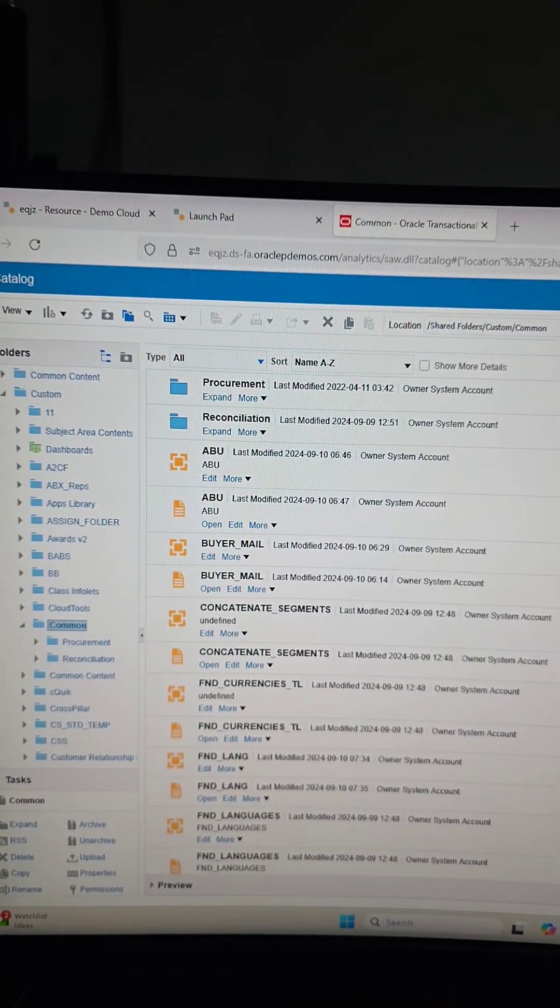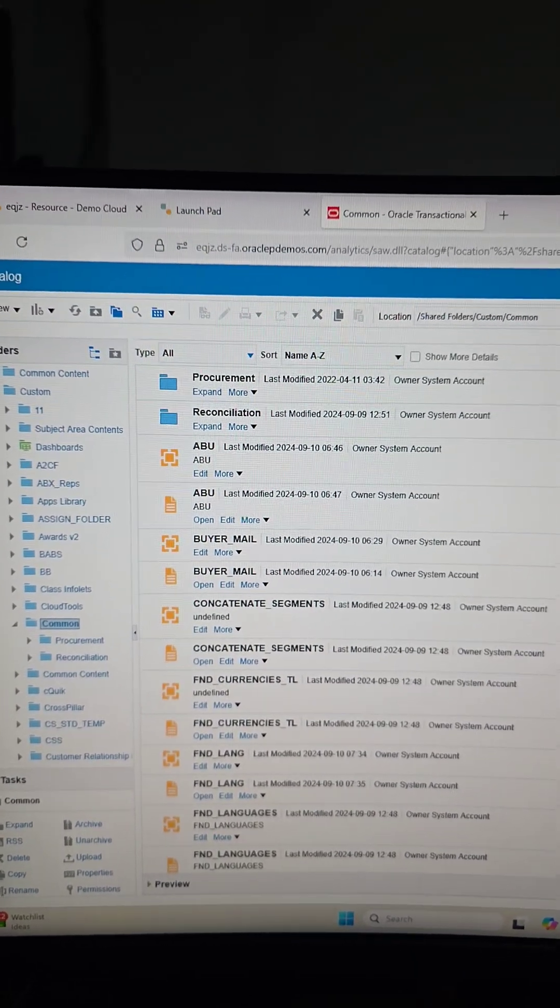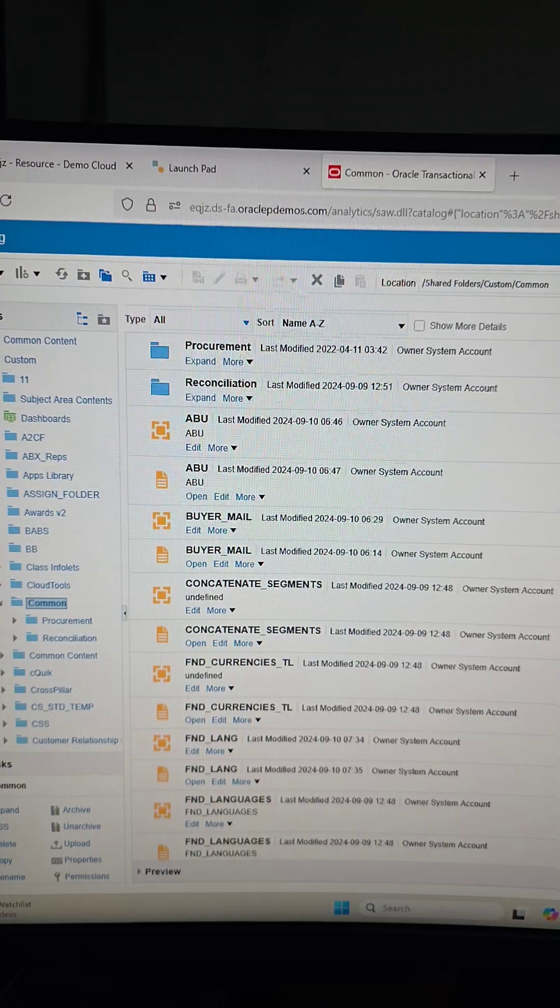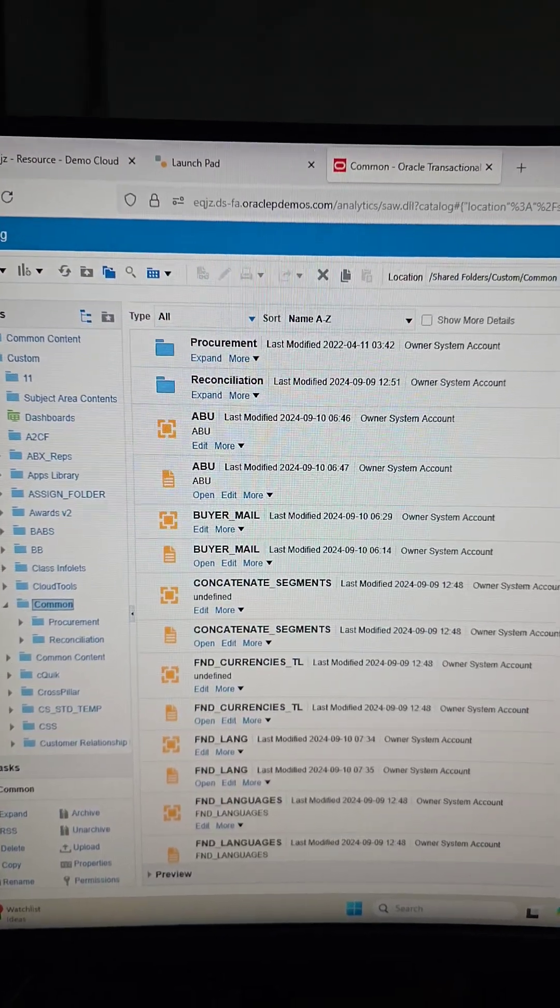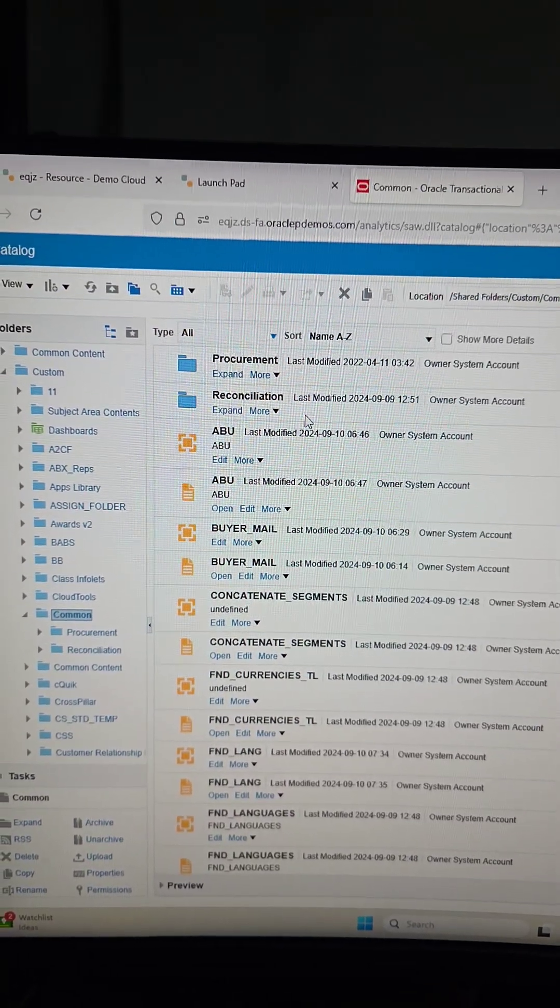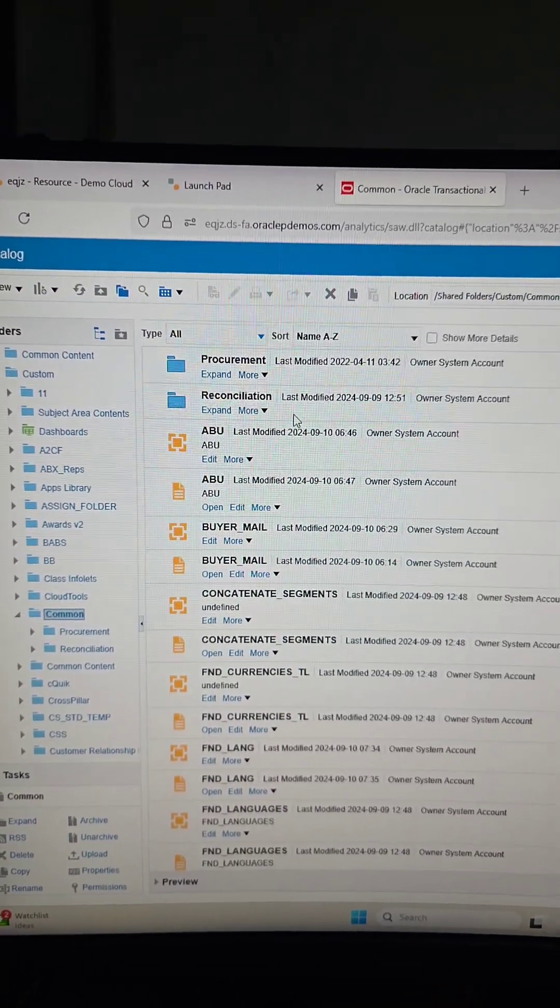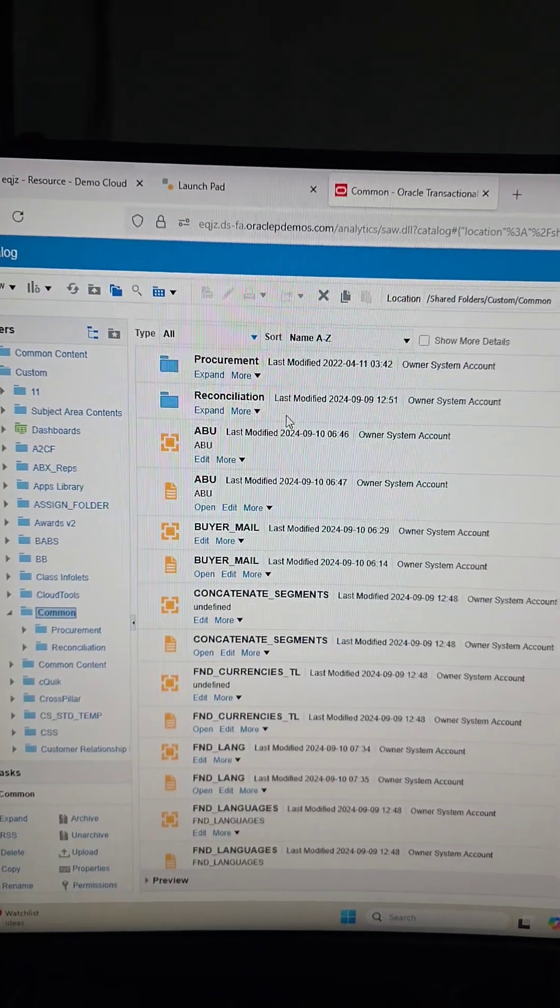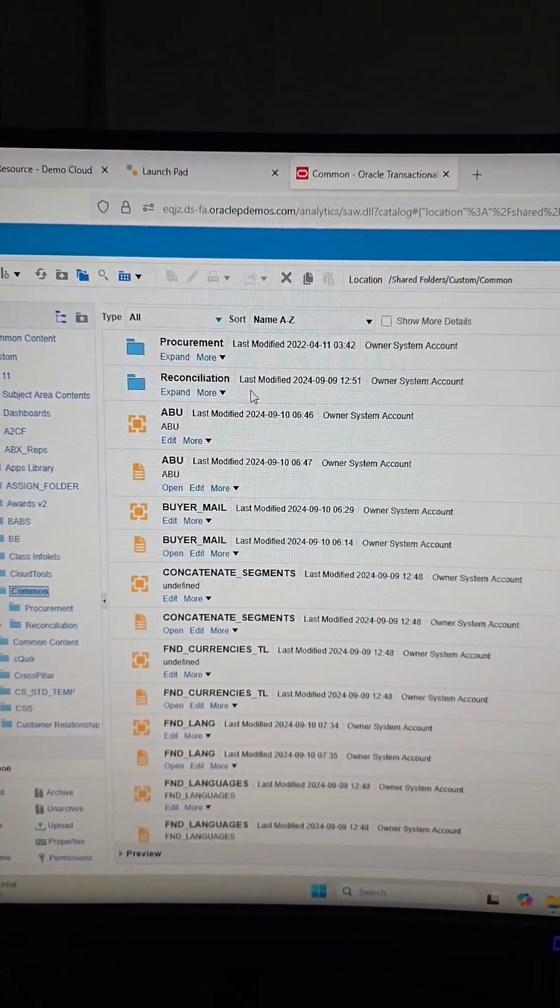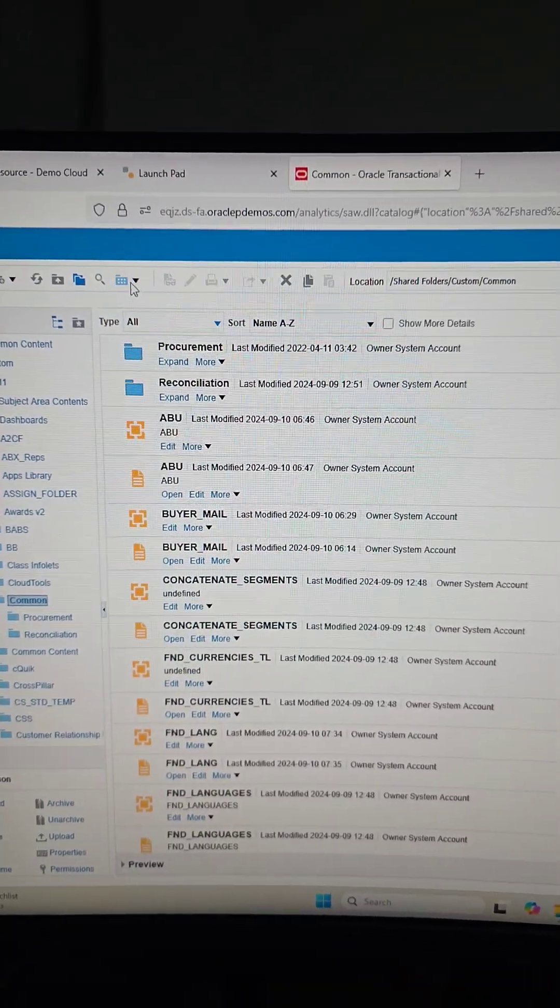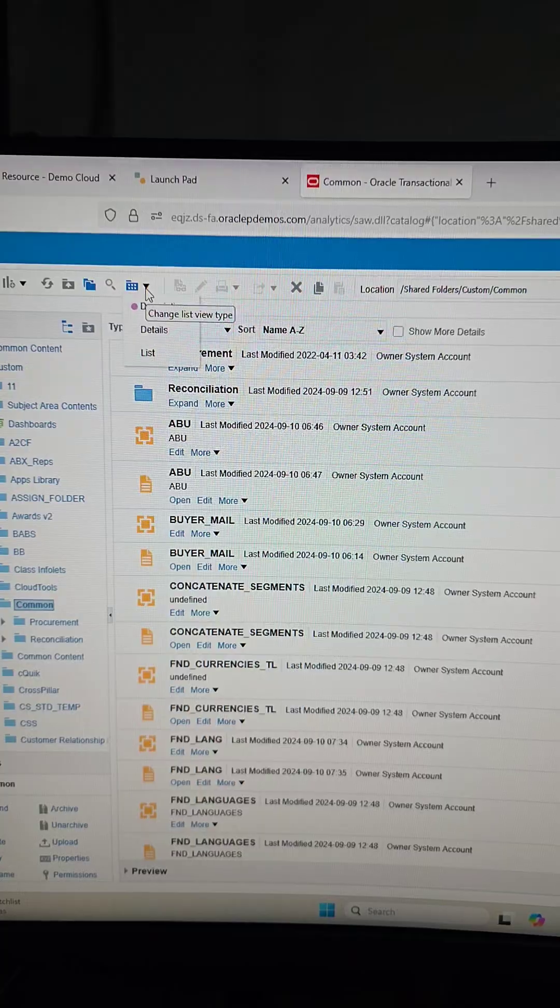So I'm in the BI Publisher Catalog, or Oracle Analytics Publisher Catalog, since Oracle is going to change the name. We are going to look at an underused, underappreciated feature in the catalog. Look at this field, which is the view type.